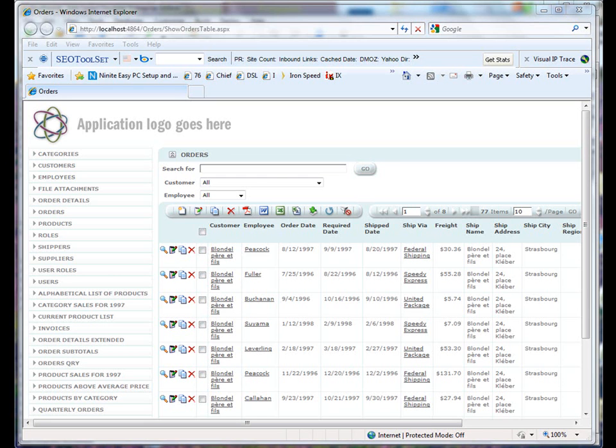As you can see, I have a Southwind application open and you can see the logo in the top left corner.